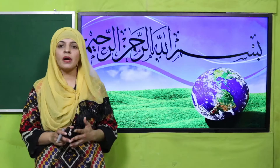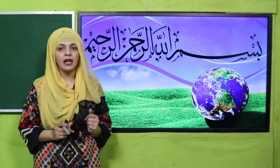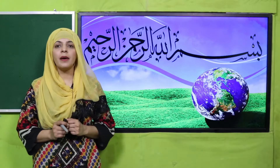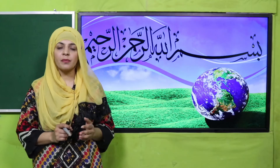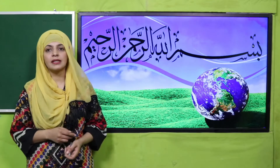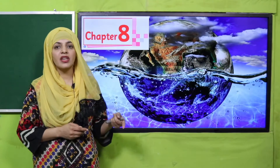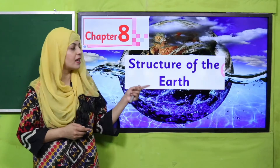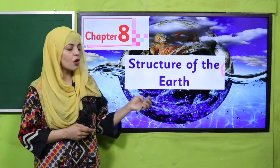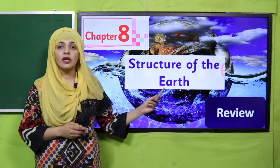Bismillahirrahmanirrahim. Assalamu alaikum, I hope you all are fine and staying safe and happy. I am your science teacher, Miss Farheen, and I welcome you all to your science class. My dear students, as you know, we are on chapter number eight and the name of our chapter is Structure of Earth.